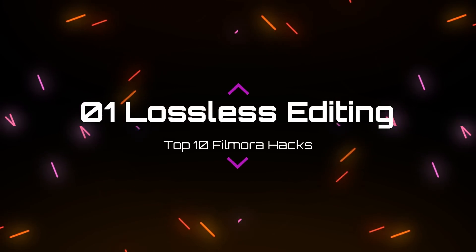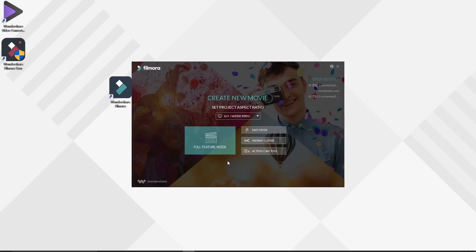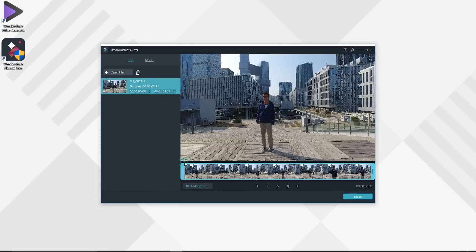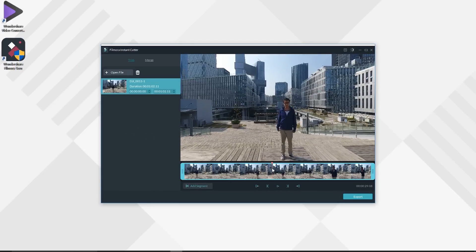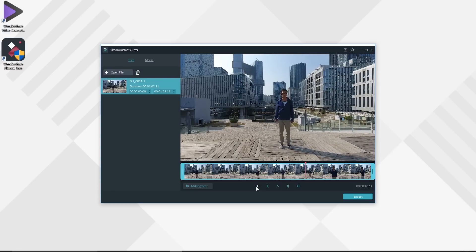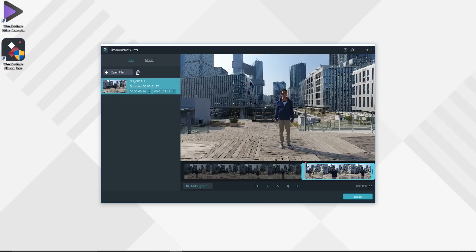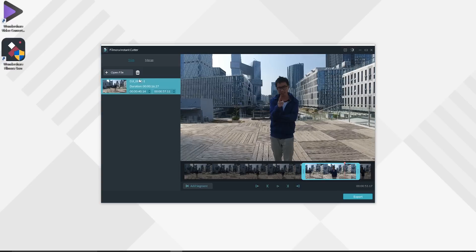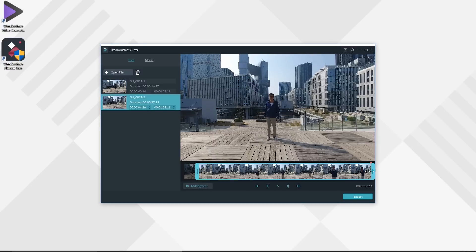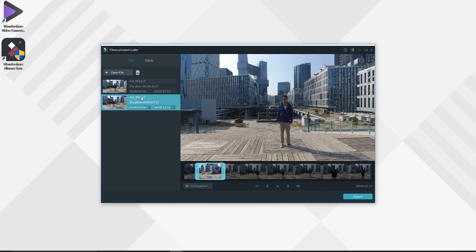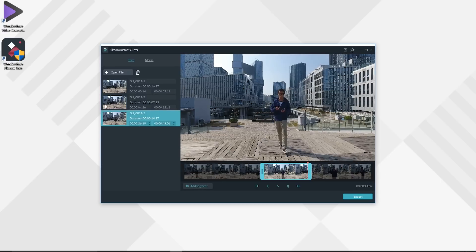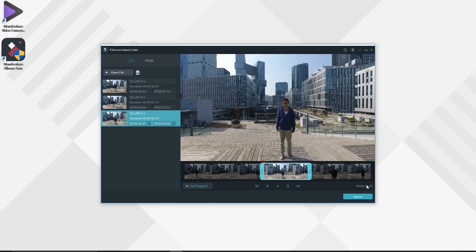Number 1. Lossless Editing. Have you ever worried about the video quality will get some loss after editing? Filmora actually can do lossless editing under the Instant Cutter Mode, which means it won't encode and compress the video when you export it and speed up by tens of times or even more. So I highly recommend you to open the Instant Cutter Mode, trim the video, and delete the invalid clips quickly to save hard disk space.